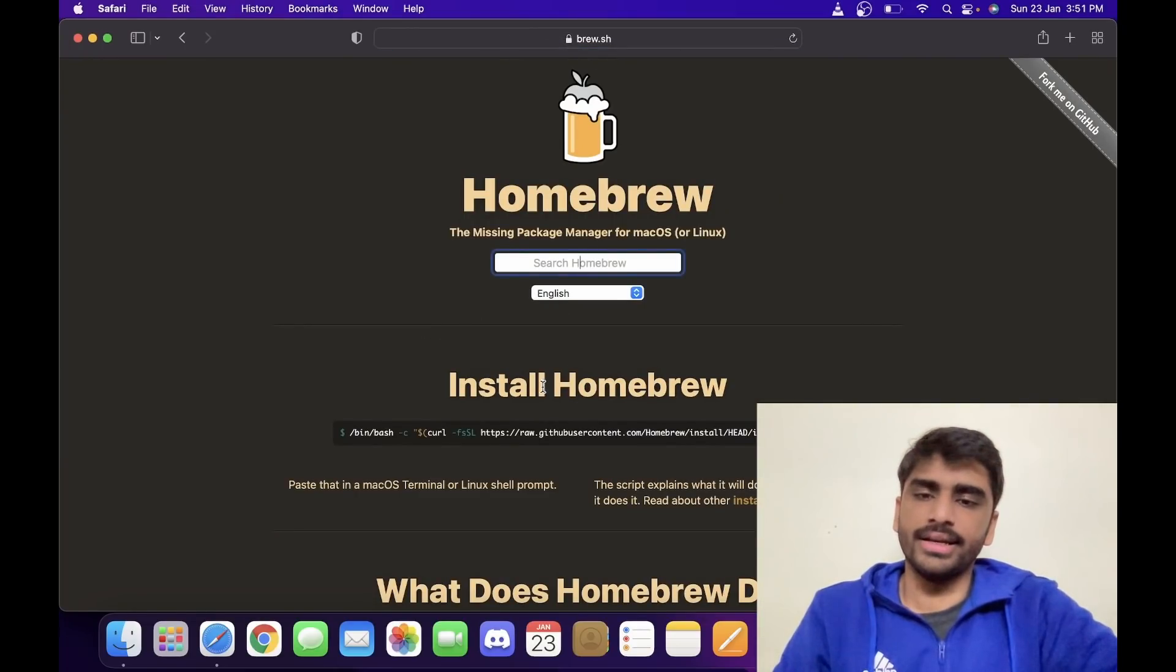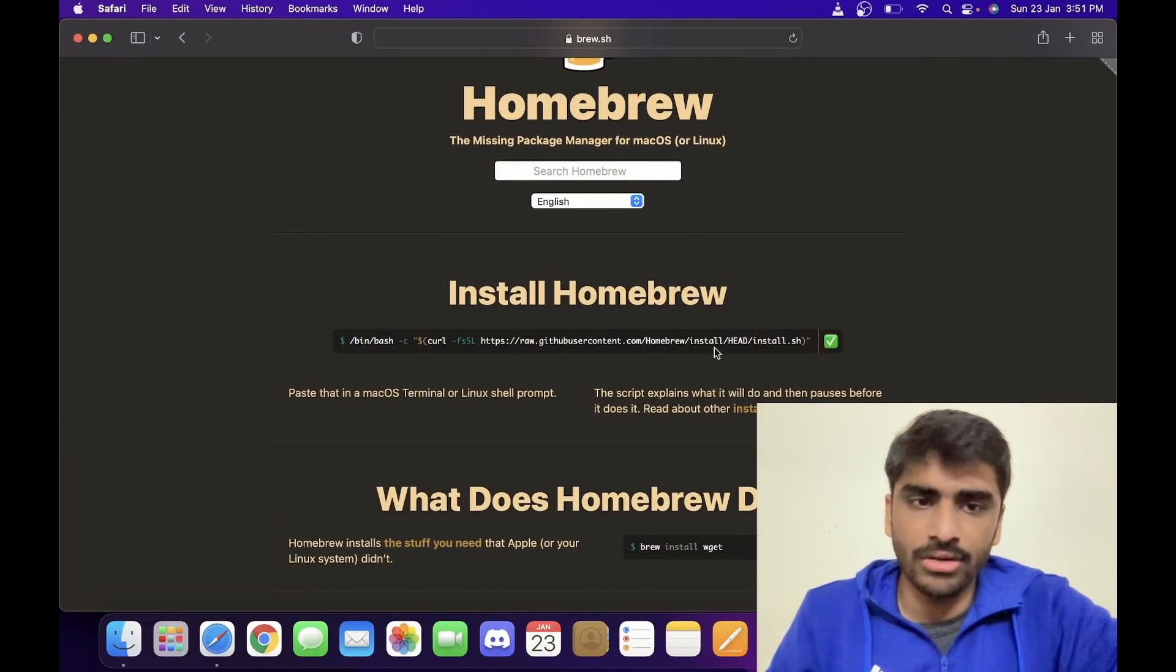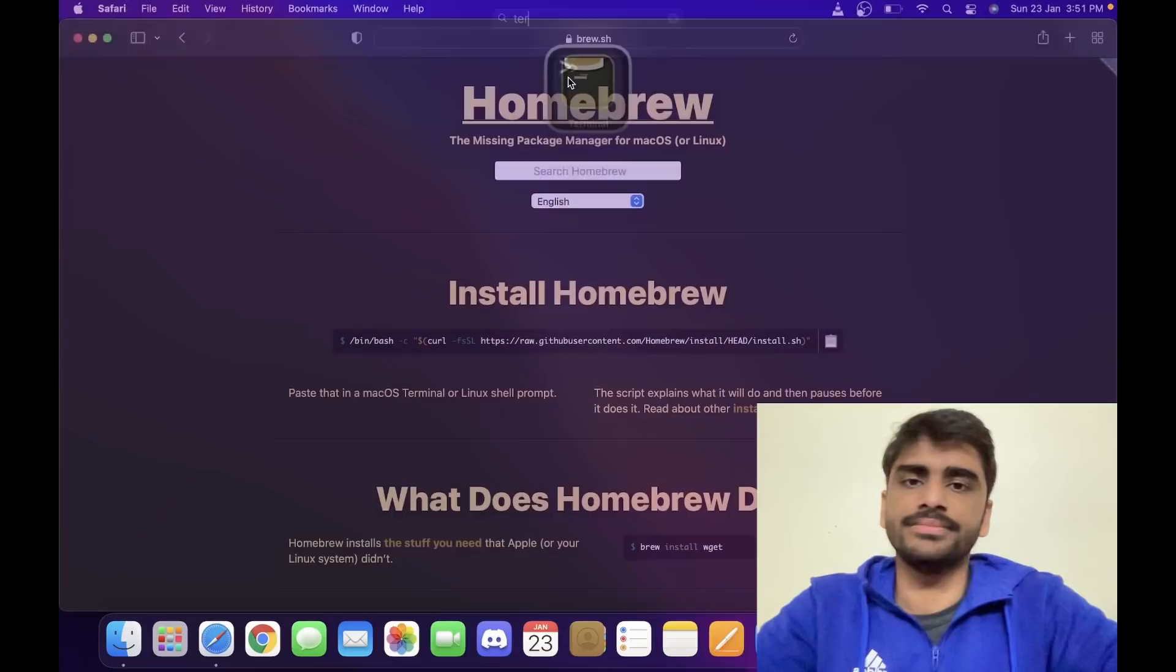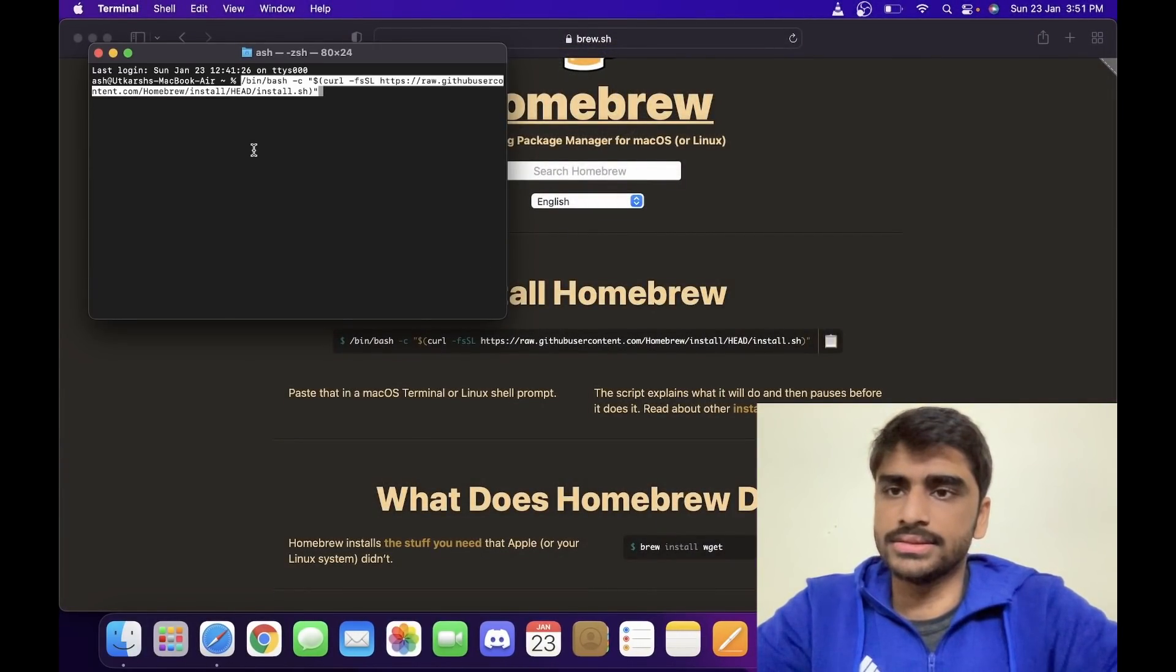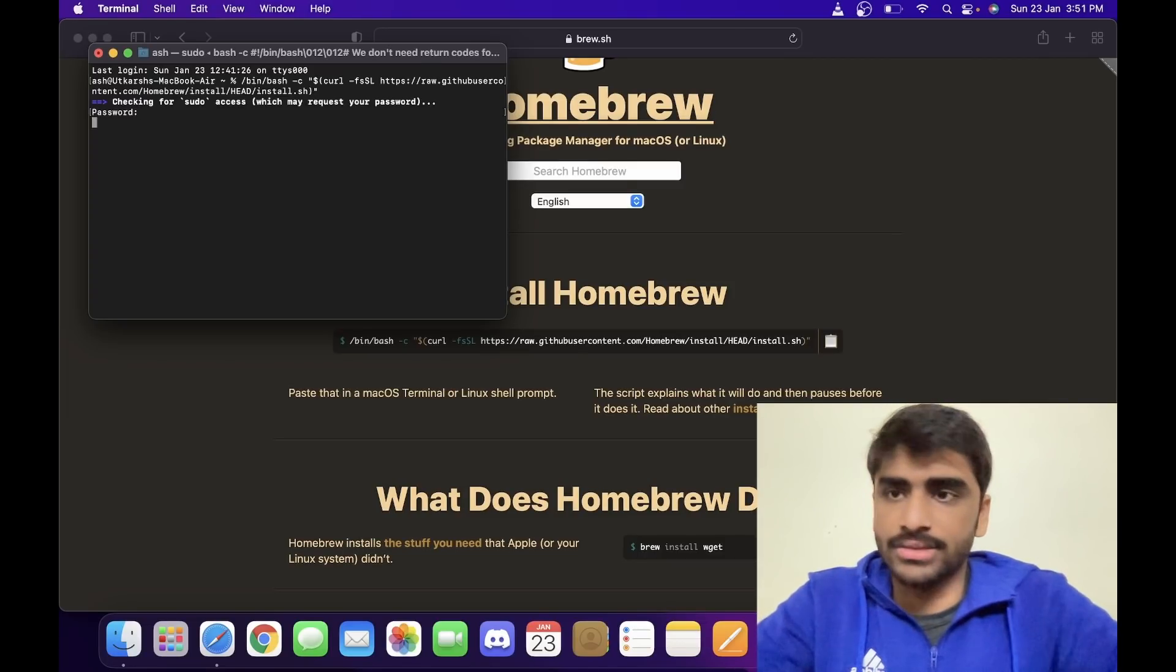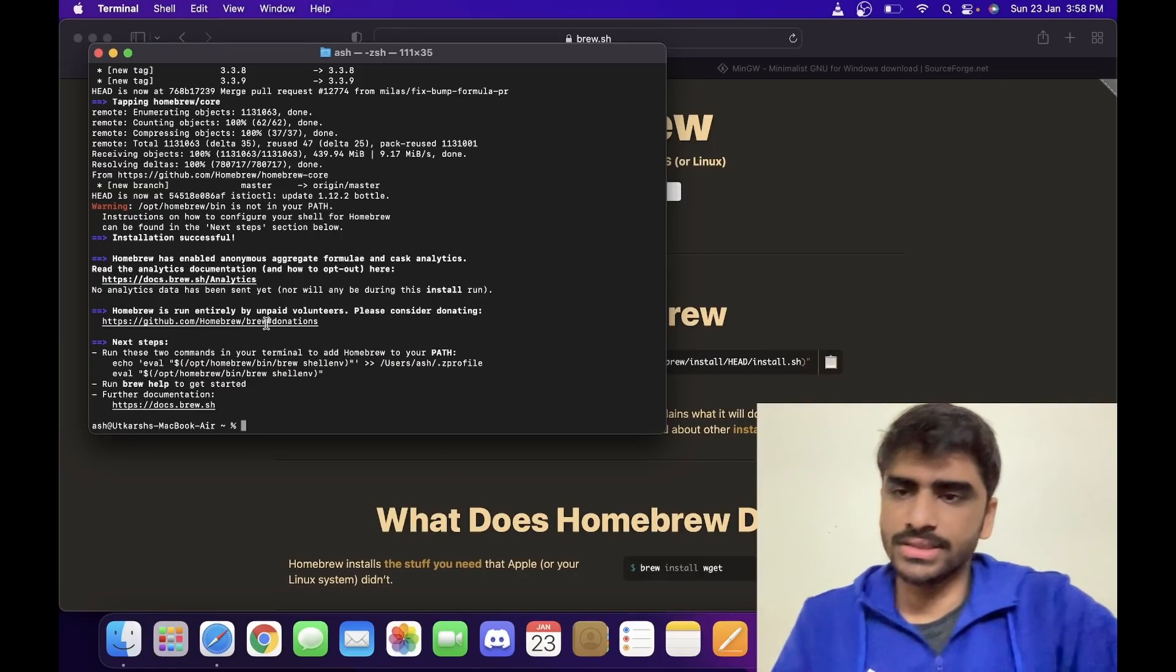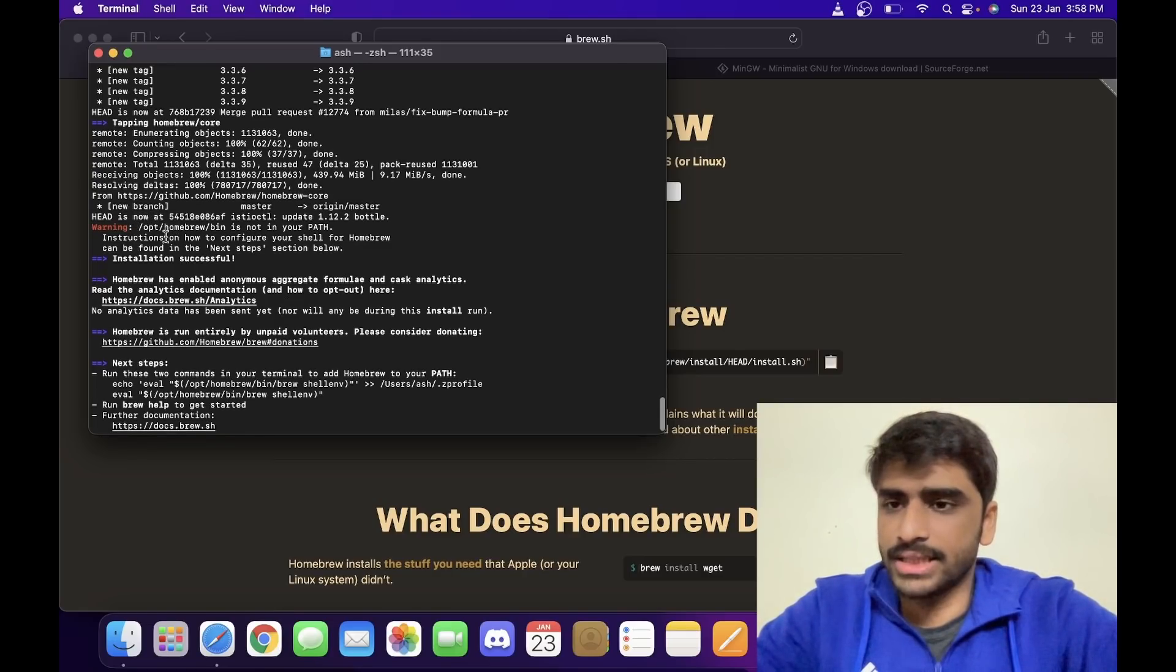Here it says we have to copy this command. I think you can directly copy it like this. Now let's go to the terminal and paste this command and run. Okay, put in the sudo password. Right, so it took around three to four minutes to get this done.